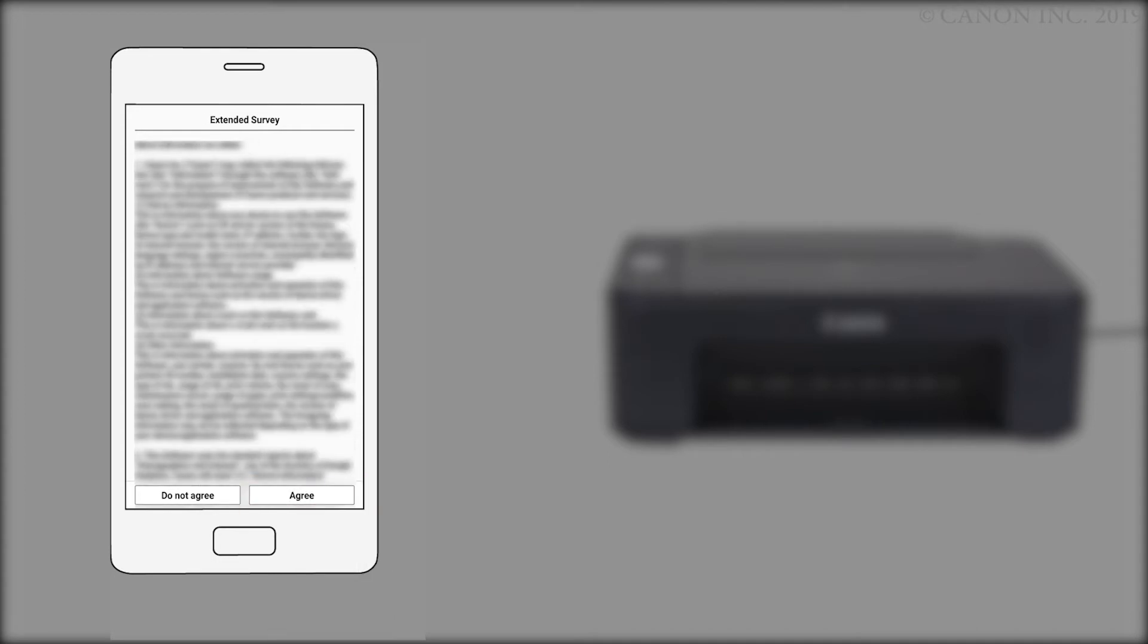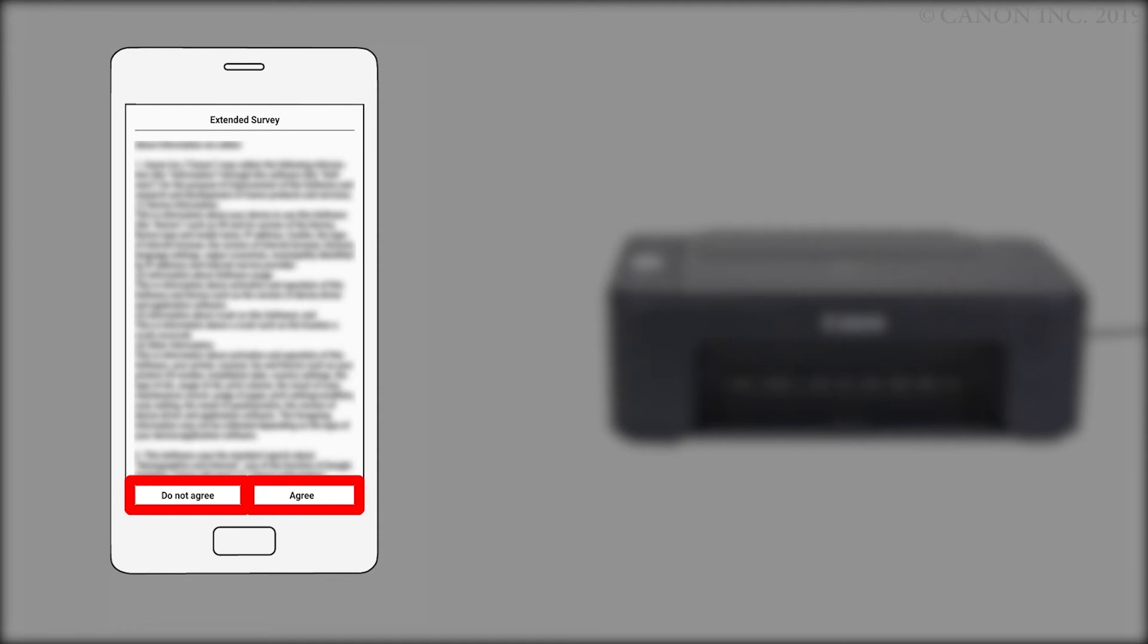An extended survey program screen will appear. This optional program is used for the development and marketing of Canon products so they'll better meet our customers' needs. If you agree to participate in the extended survey program, tap Agree. If you tap Do not agree, you can still use the app.